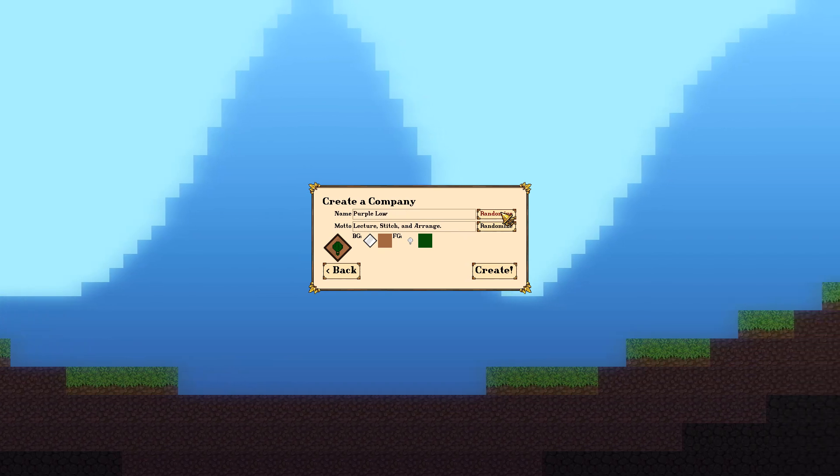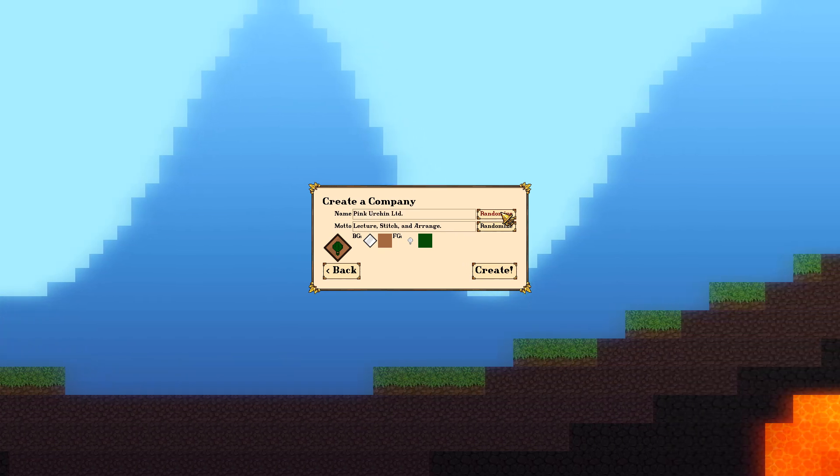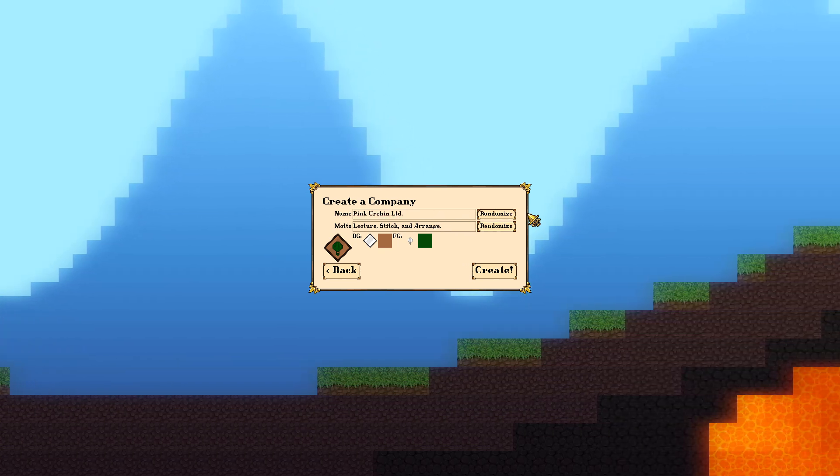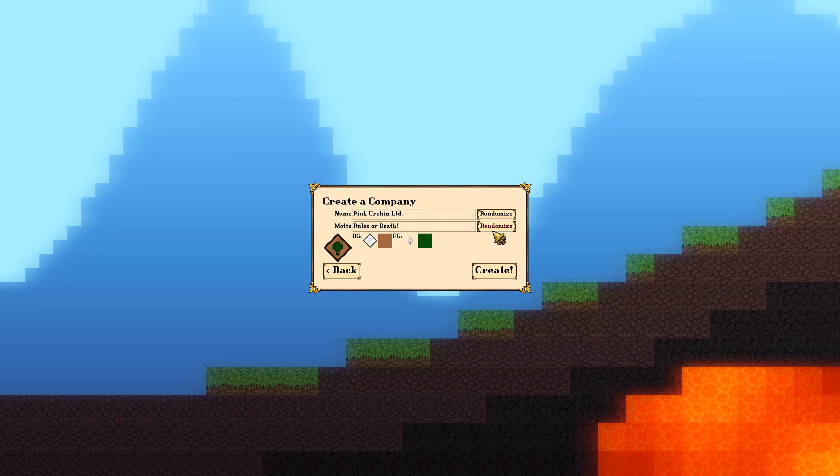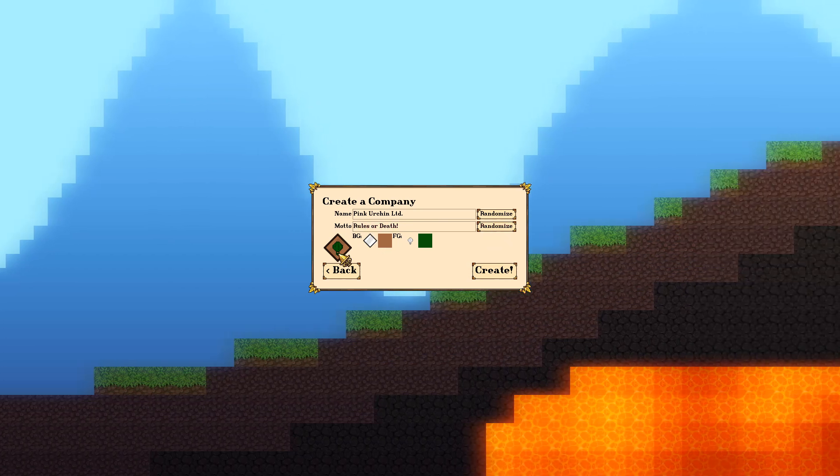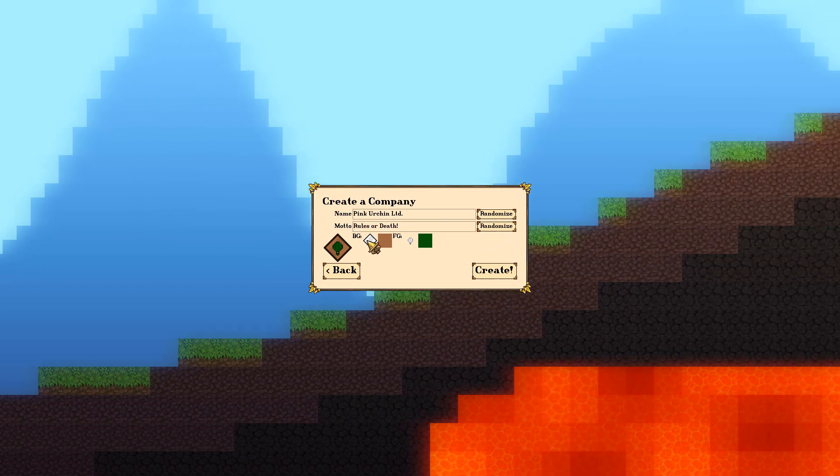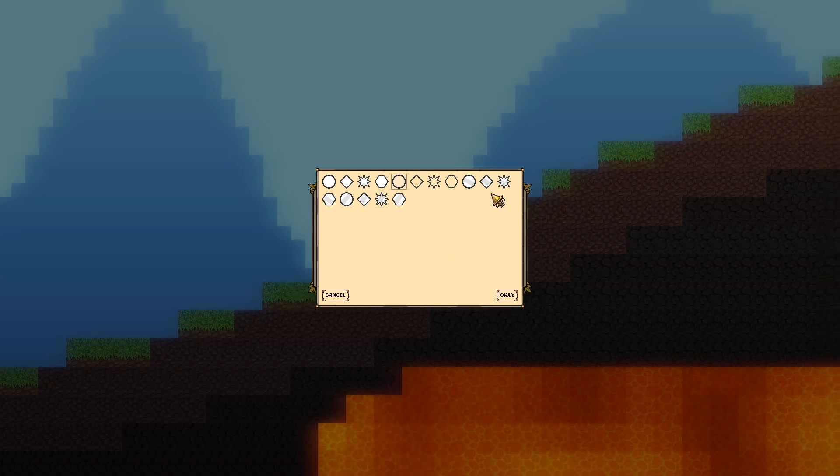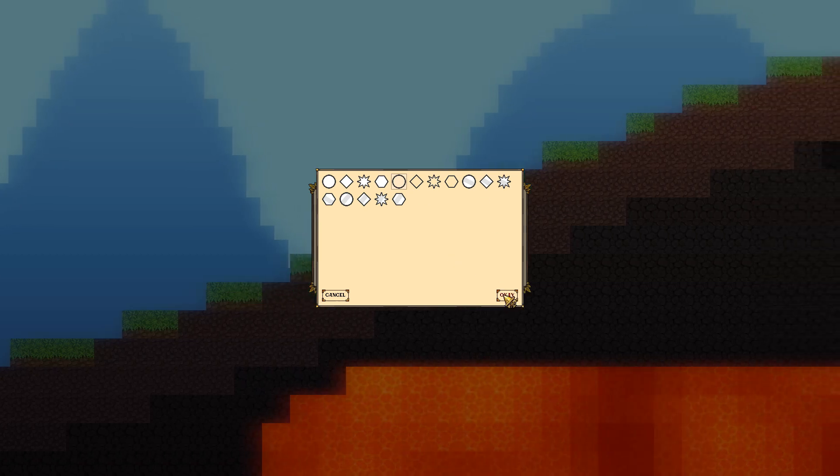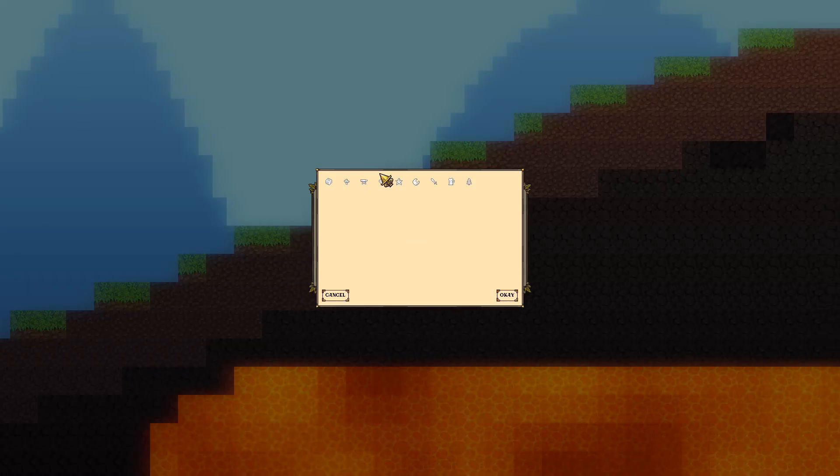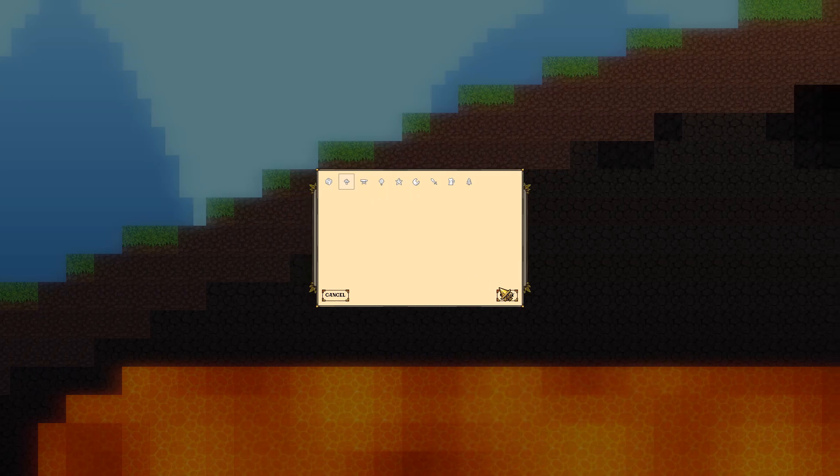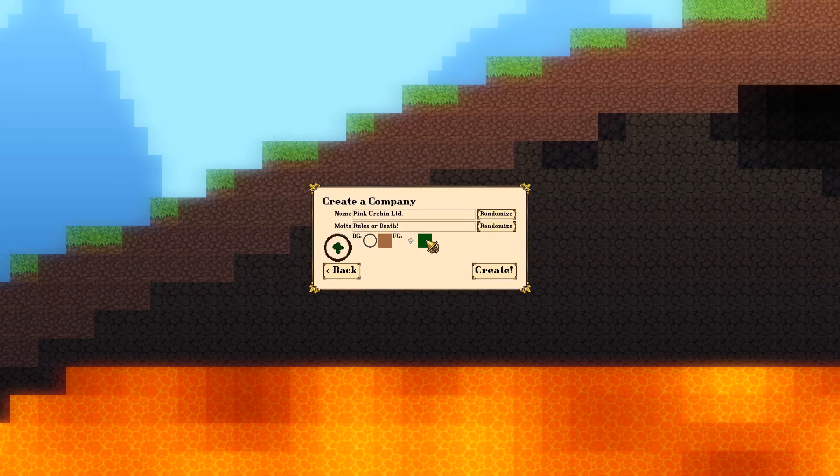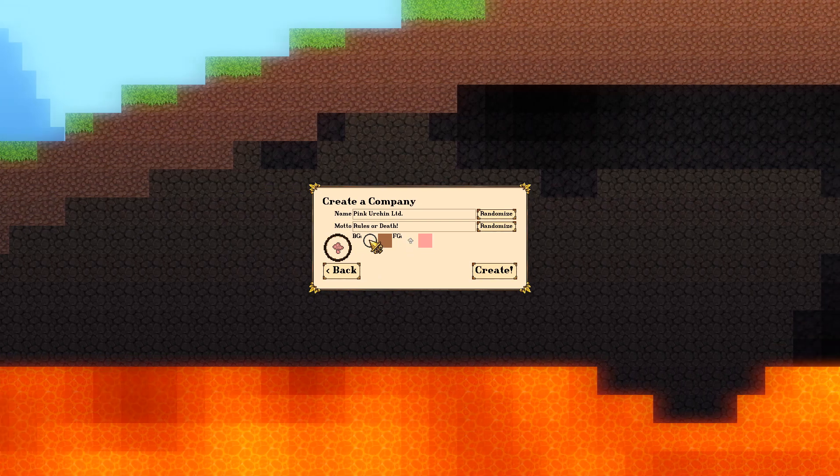So we've got South Continent Corp. We can change that around. Purple Low, Blue Cream, Pink Urchin Limited. Sounds good to me. And we can change our motto. Rules or death. Yes, that sounds very very nice. We can change the look of our logo if we want. Circles are cool.